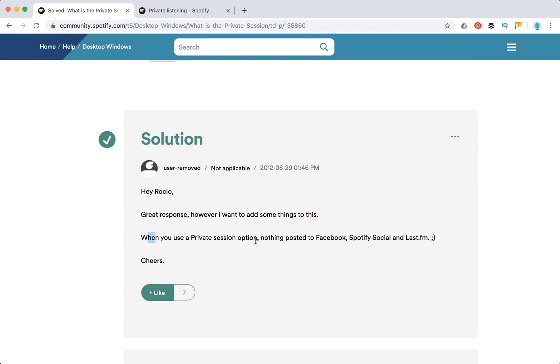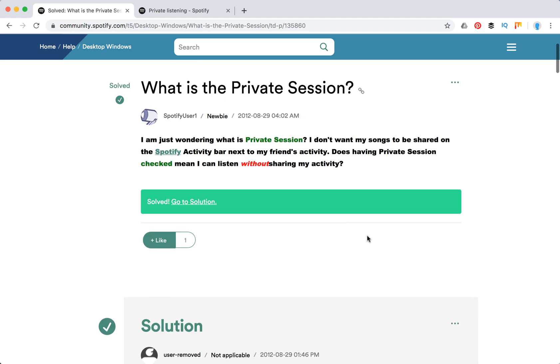Also, when you are using private session option, nothing will be posted to Facebook, Spotify Social and Last.fm and all stuff like that.